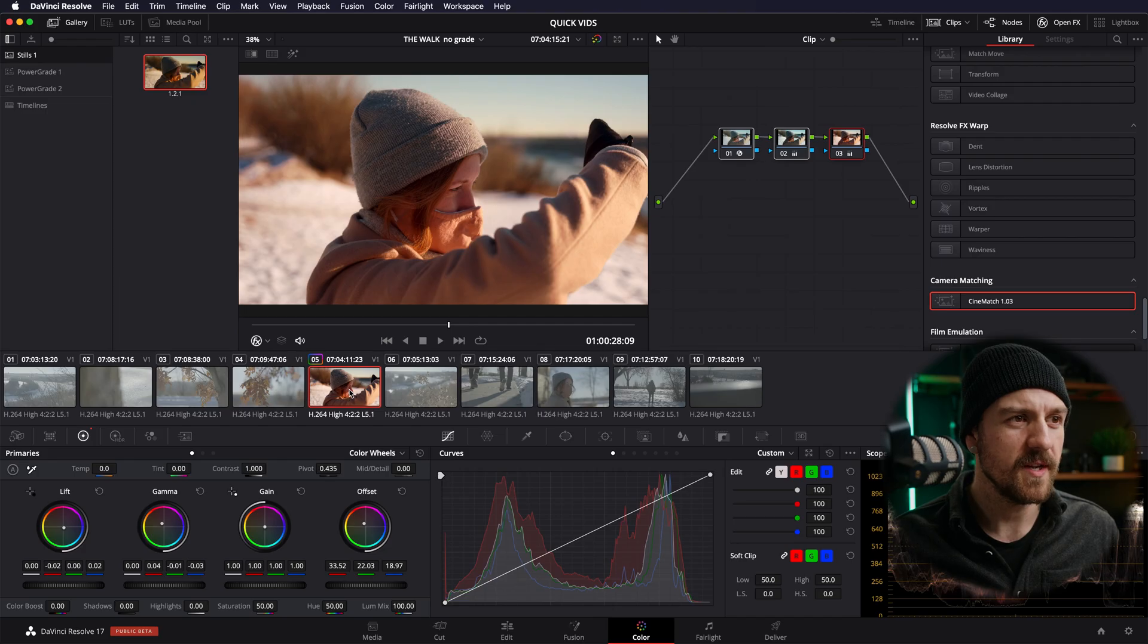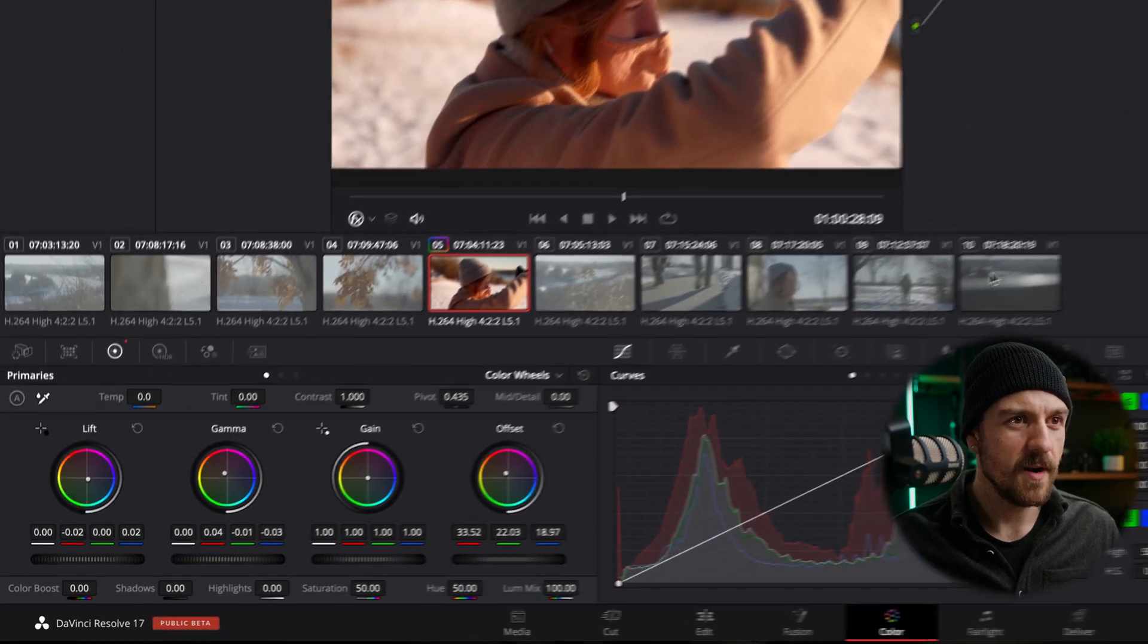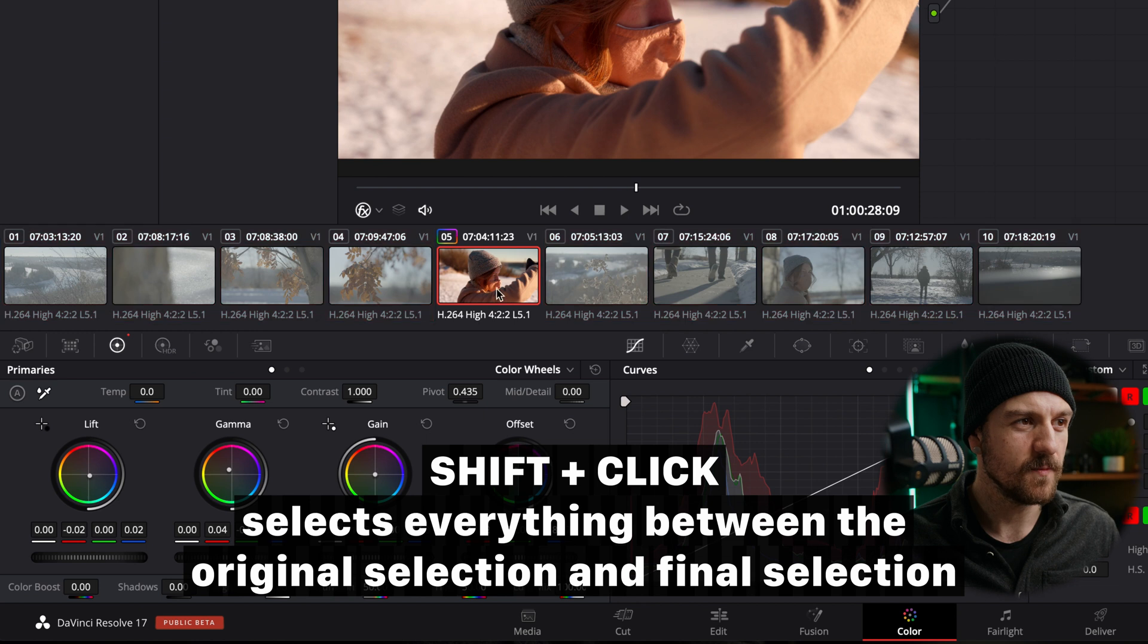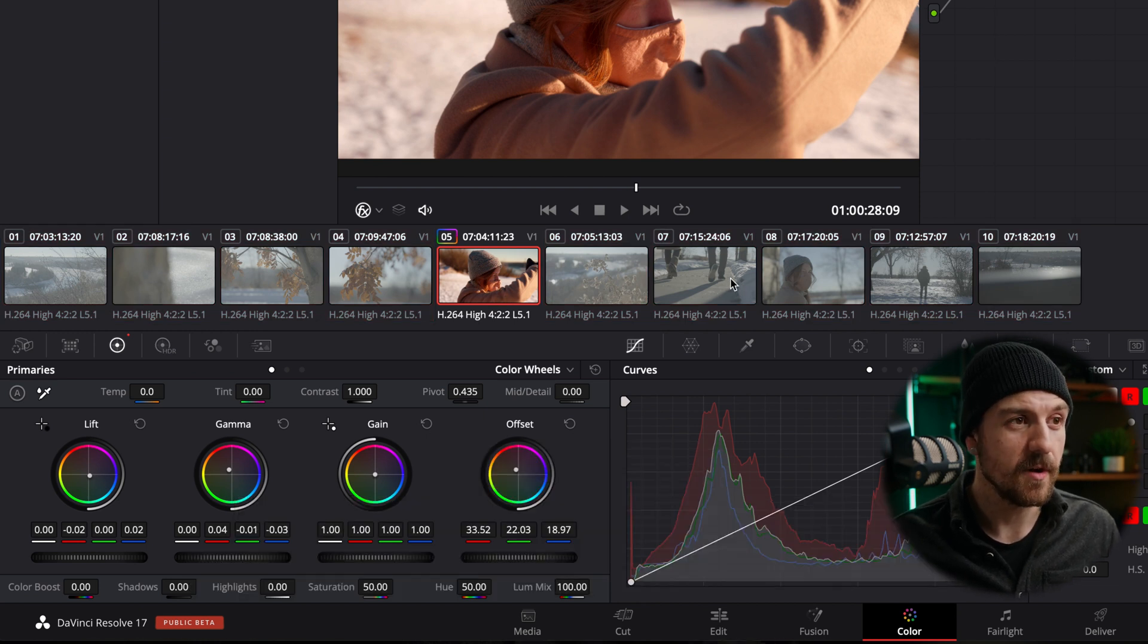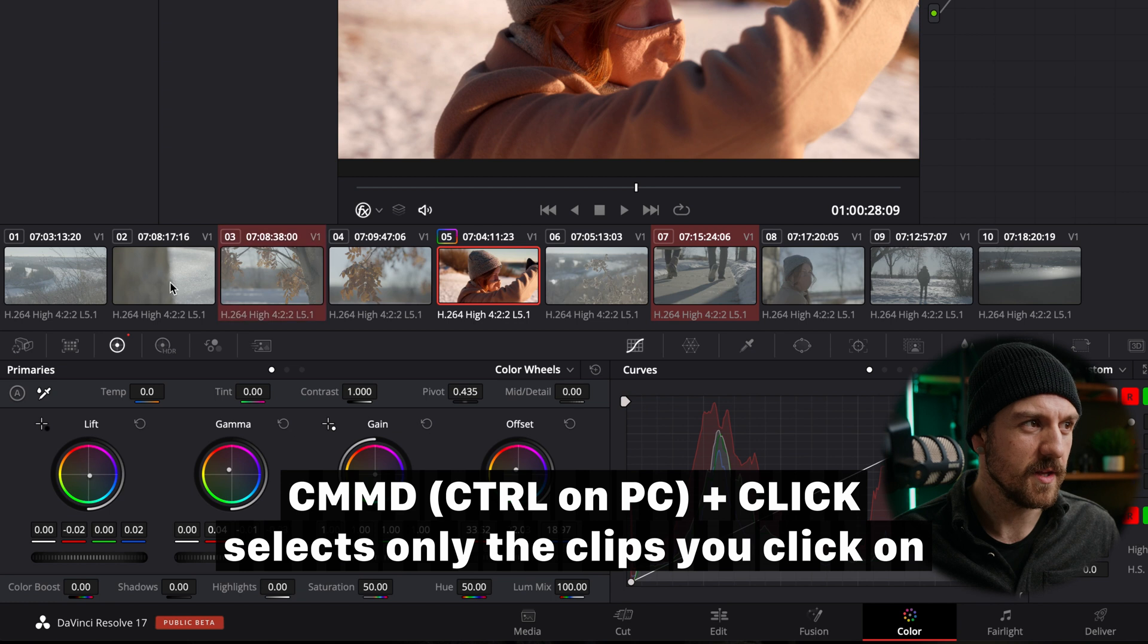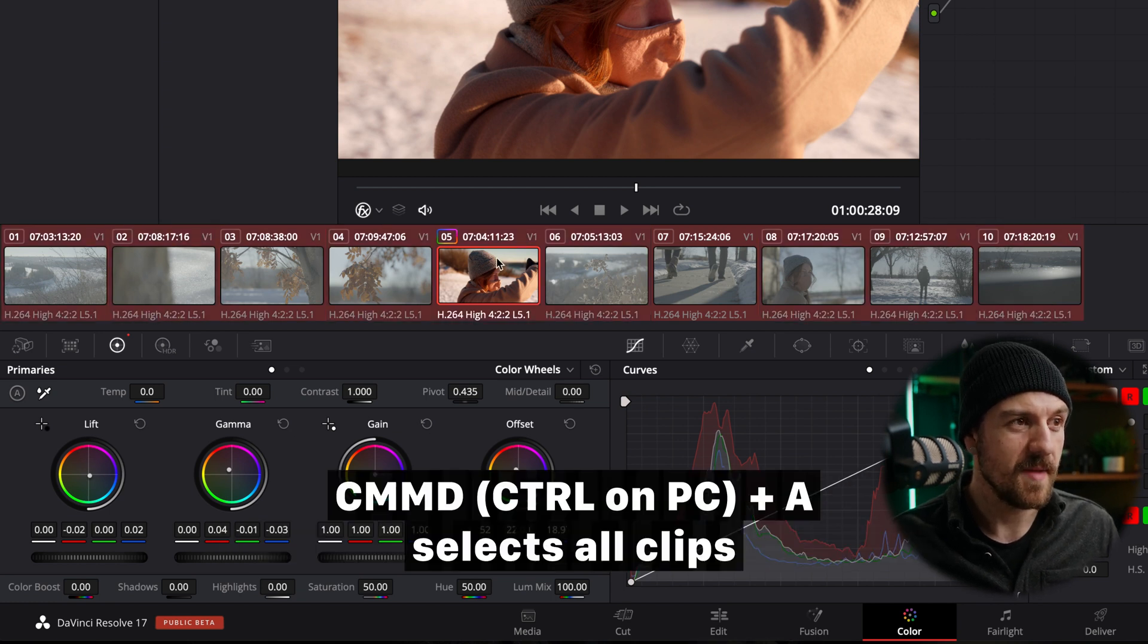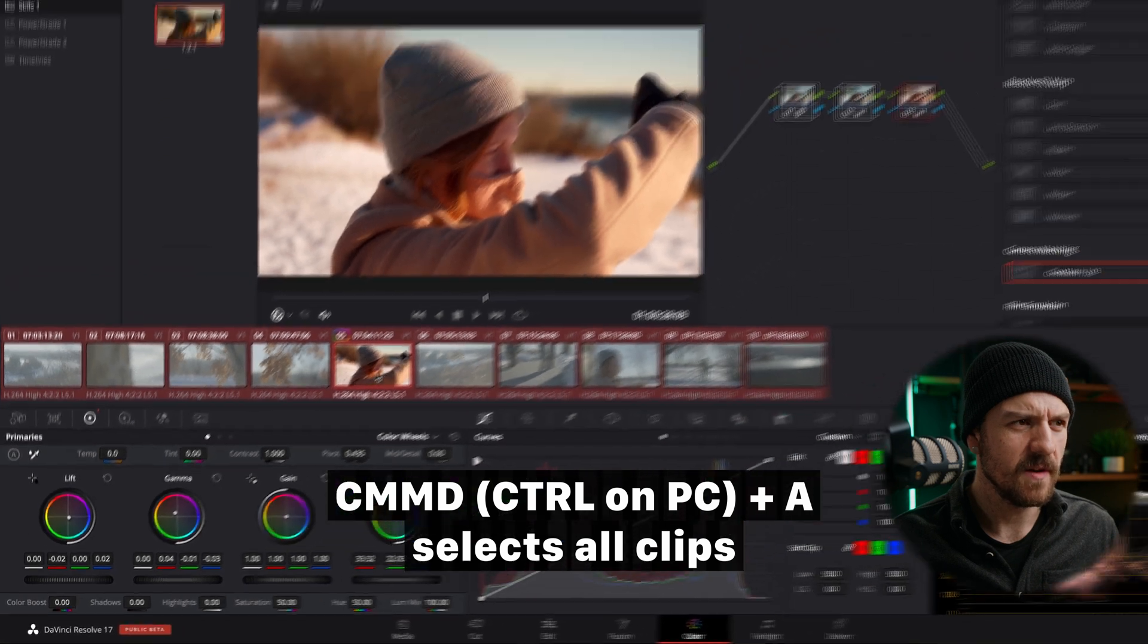Now, one of the quickest ways that you can get through your color grade, if everything was kind of shot in the same way or the same situation with the same settings, that kind of thing, what you can do is you can highlight all of your clips. So I can start with that one and then shift click over, shift click that way. Or if you've got this one and you want to pick certain ones, you can either command or control click on only the ones that you want to apply to. Or in this case, I'm just going to hit command A and it's going to select all of them.